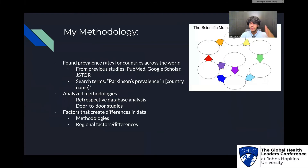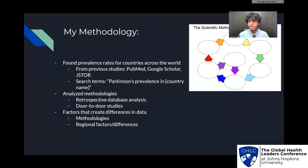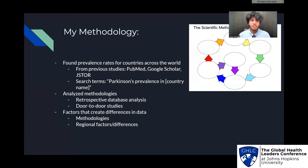My methodology for studying methodologies was: I found prevalence rates for countries across the world by finding previous studies in PubMed, Google Scholar, and JSTOR. I used the search terms 'Parkinson's prevalence in [country name].' I analyzed methodologies in those studies and found two types. First, retrospective database analysis — going through prior data found in databases to generalize the rate, for example using drug prescriptions or diagnosis codes. Second, door-to-door studies, which is the traditional approach of going around and taking surveys. Factors that create data differences could be methodologies of studies and actual regional differences.